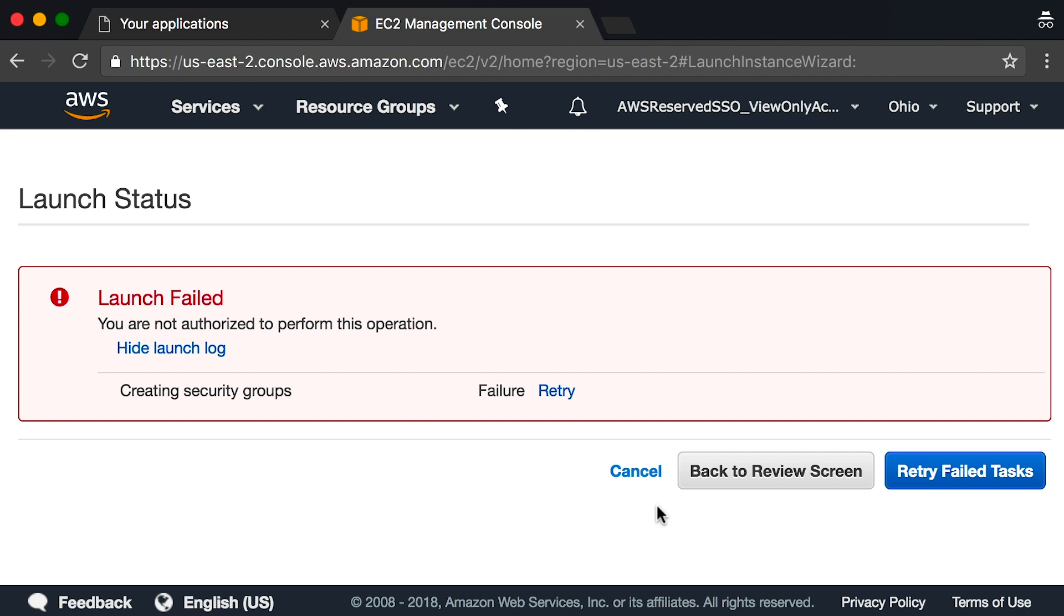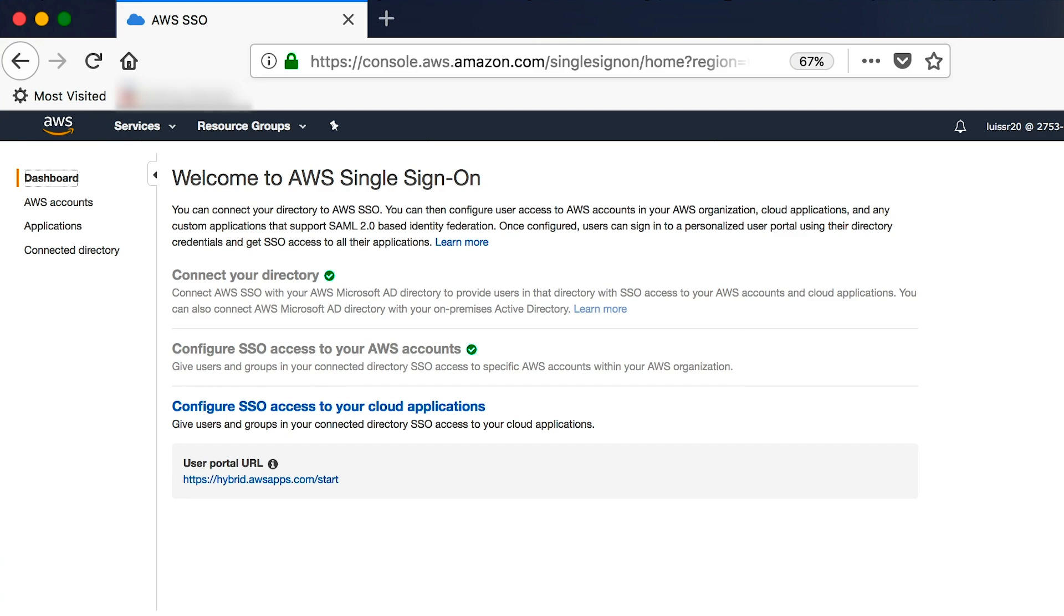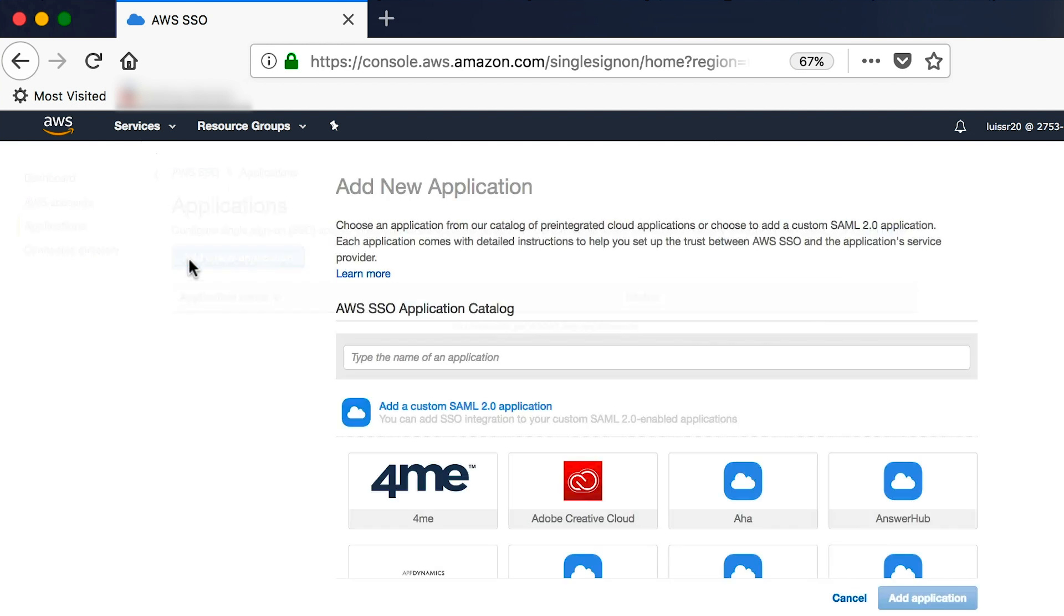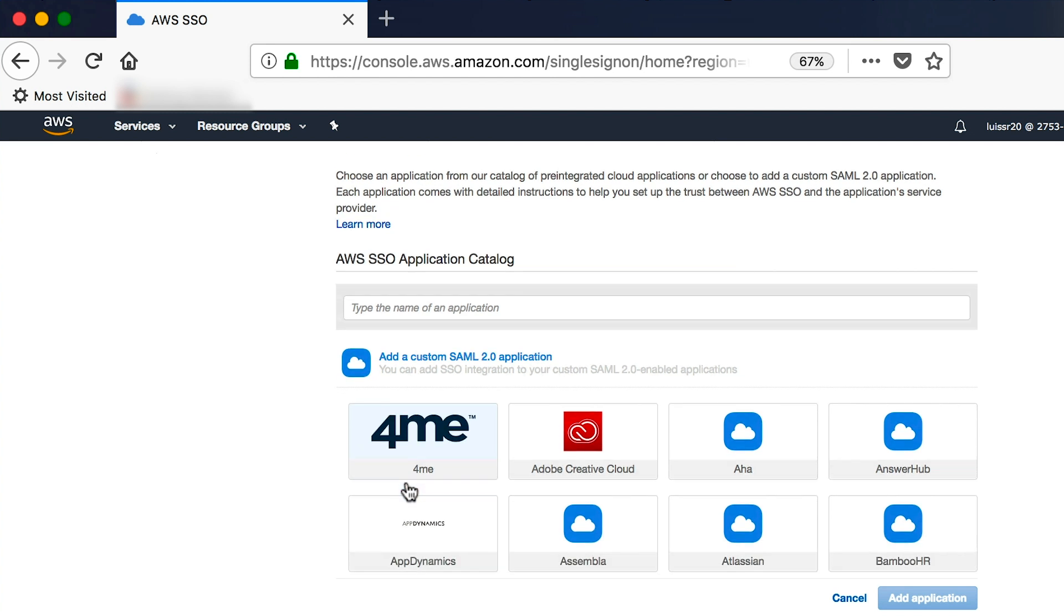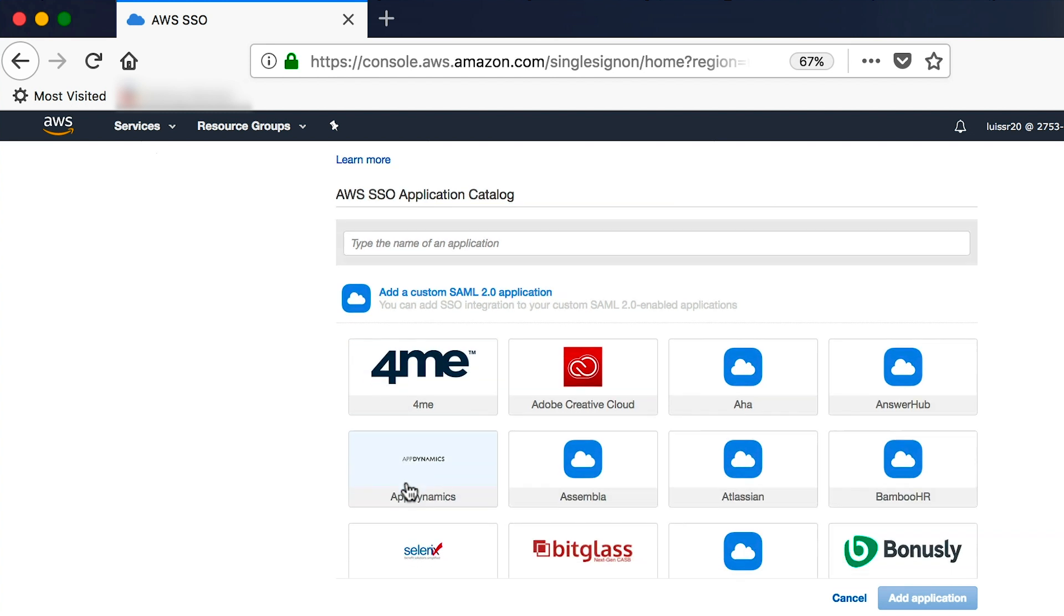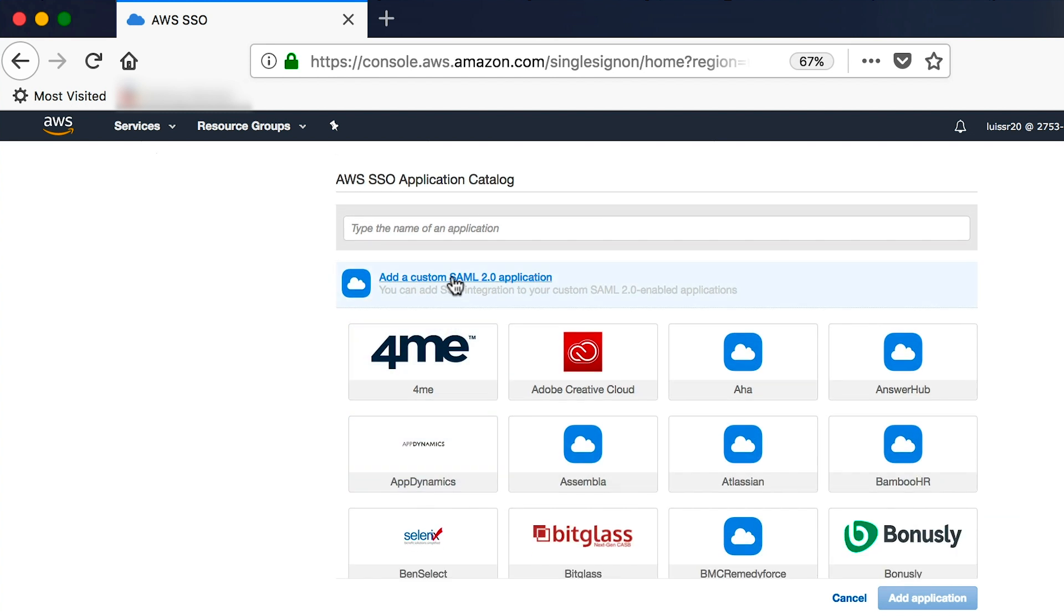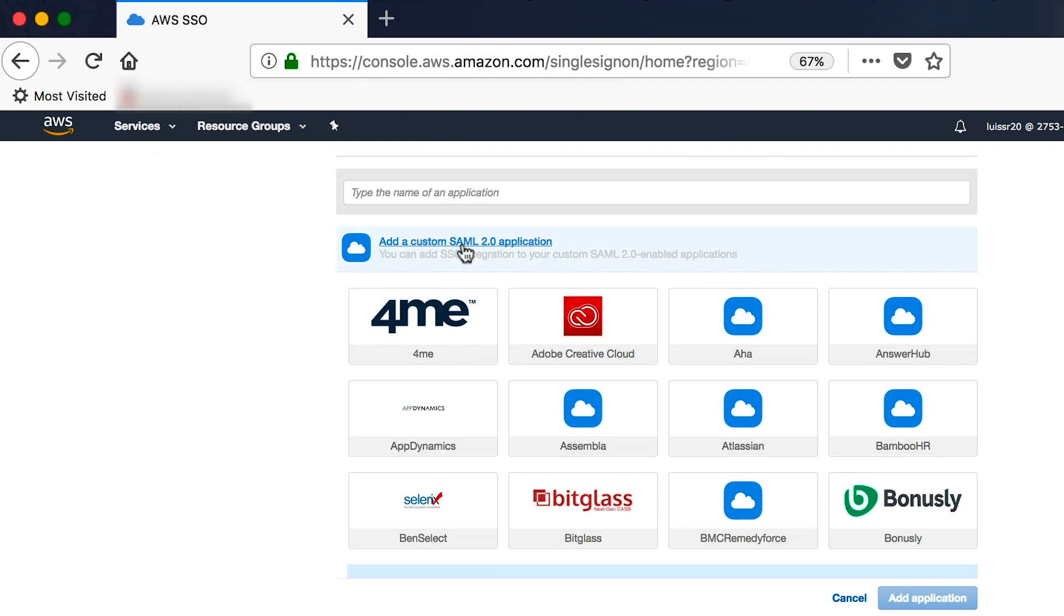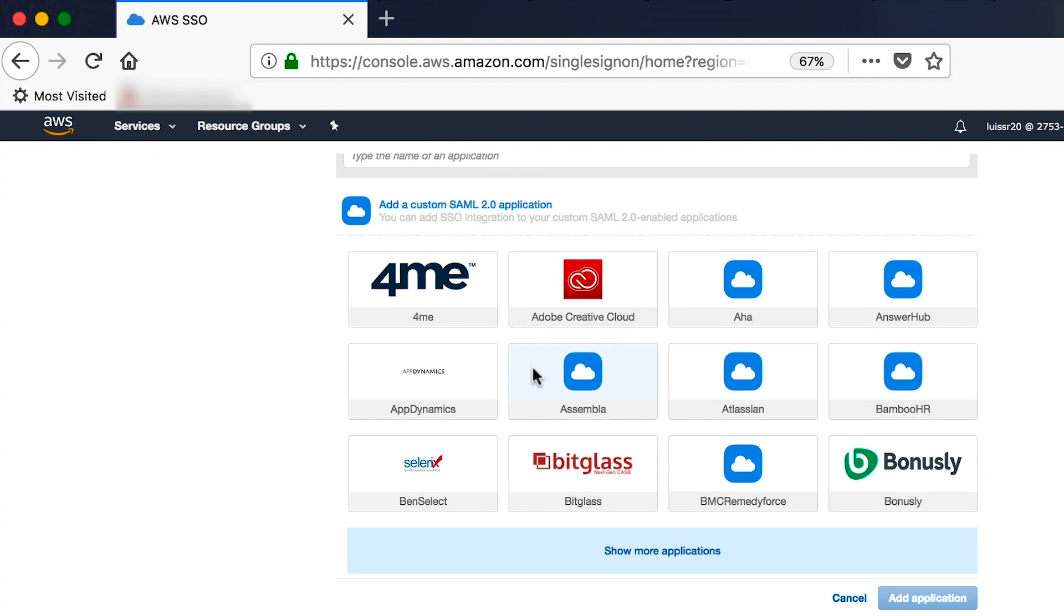In addition to the AWS console and AWS account applications, you can also have the ability to configure single sign-on access to other cloud applications. You can define your own custom application or select one from the AWS single sign-on application catalog. The catalog is fairly extensive and is updated as new cloud applications are added.